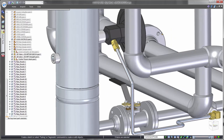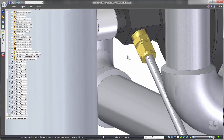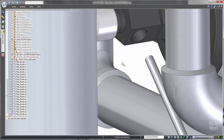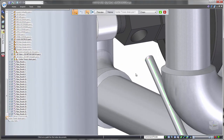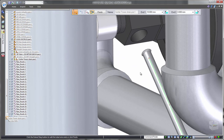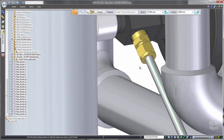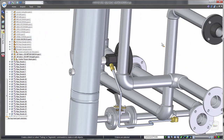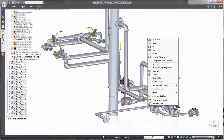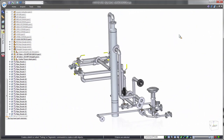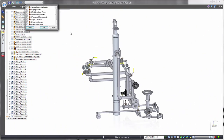Tube ends can be independently customized based on attachment conditions. In this case, we'll apply a flanged end. Control over both ends addresses scenarios where each tube end requires different attachment hardware.